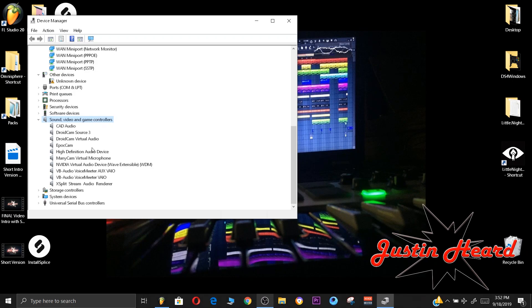So you would click that driver or whatever your main driver is that's been installed. As you can see I already went through the process, this is the driver that sounds correct on my computer. So you will click the driver that's installed now on your computer.